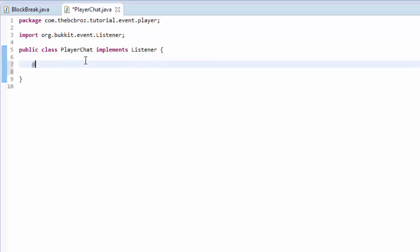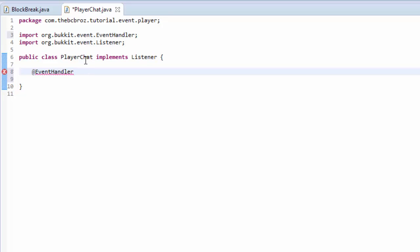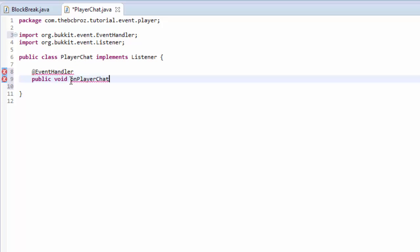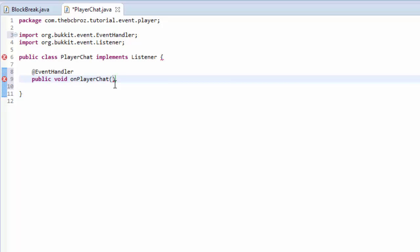Like before we need to type @EventHandler, hit control space to make it easier for us, and then public void onPlayerChat. The name of the method doesn't have to be anything in specific, but it's good to make it organized. In brackets, the one for this is a little bit different. It's AsyncPlayerChatEvent, and we're going to nickname this event.